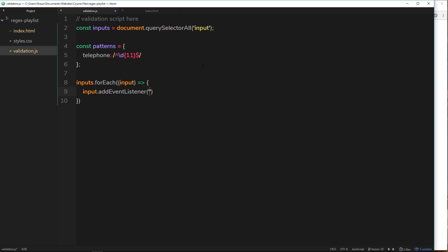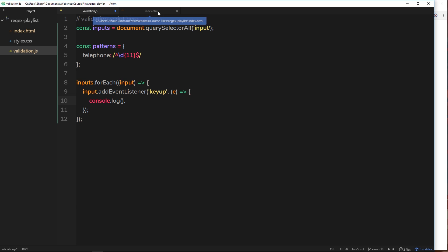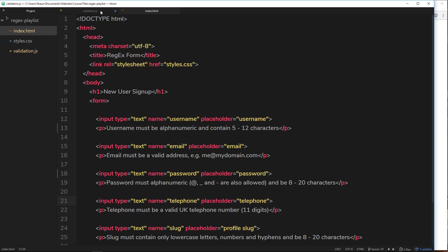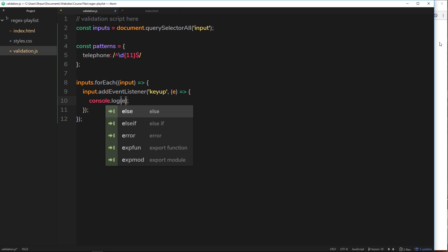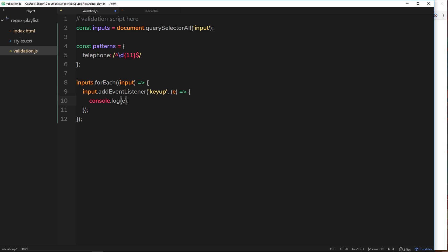Now we take that input each time around and call `addEventListener`. The event we want to listen to is `keyup` — that's the first parameter. The second parameter is again a function; I'll use an arrow function, taking the event object as a parameter. So we've now added an event listener to each one of these inputs.